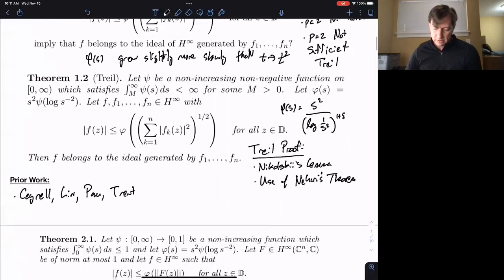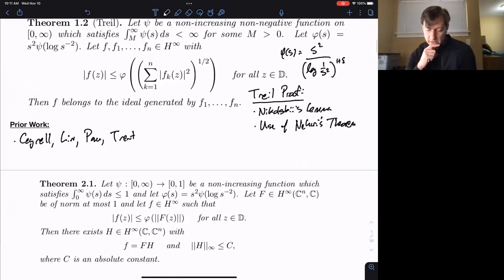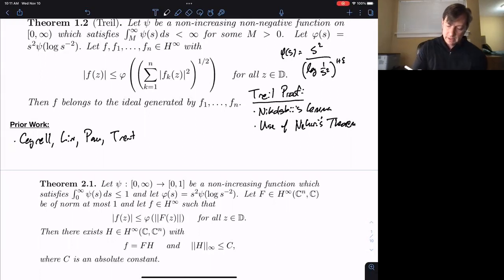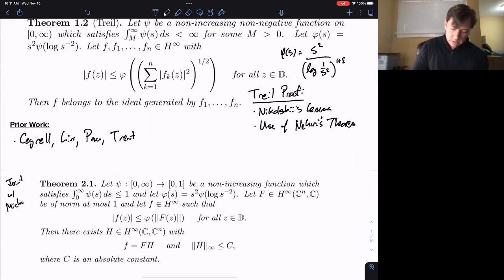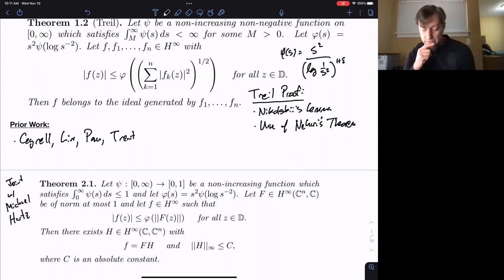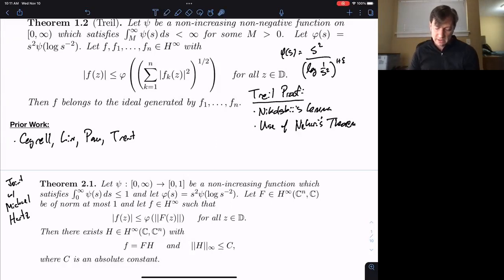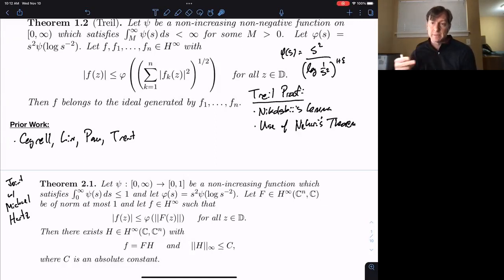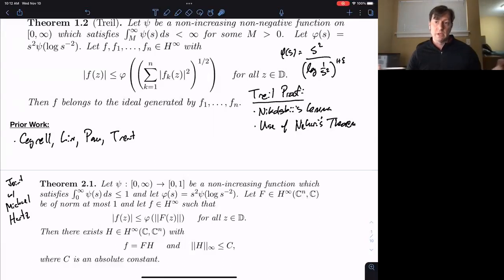I want to tell you the theorem Michael Hartz and I were able to prove. This is joint with Michael Hartz, who was a postdoc at Wash U a couple years ago. This is a slight improvement over Trail's result in that we have a slightly different condition. But more than the improvement, I'd like to talk about the differences in the method of proof. Trail's proof focuses on the H-infinity side directly using Nikolsky's lemma and Nehari's theorem. Instead, I'm going to give you the ideas of a proof that uses operator theory.